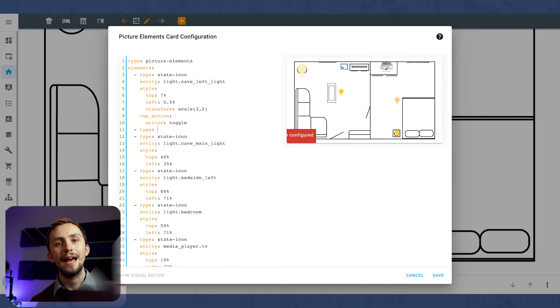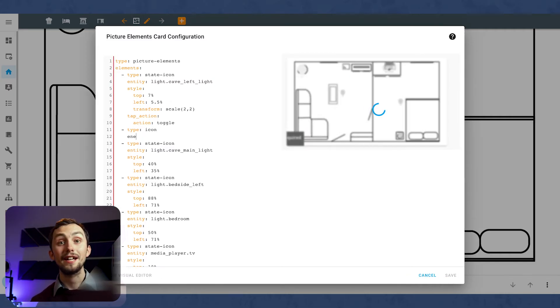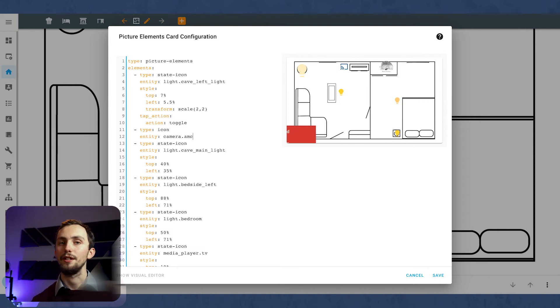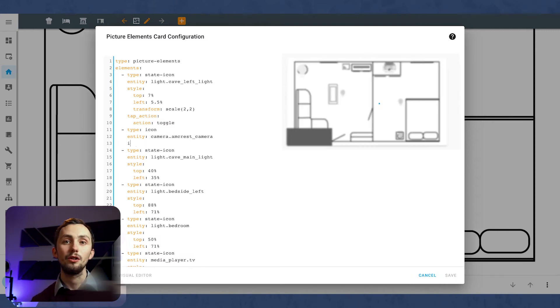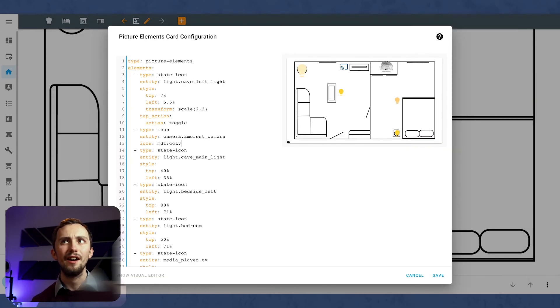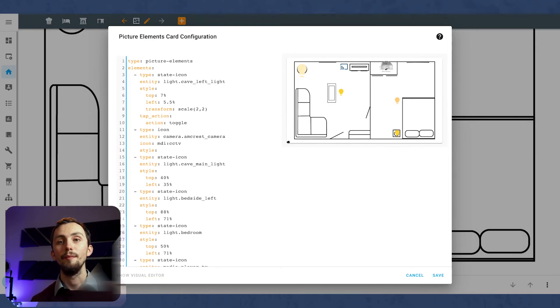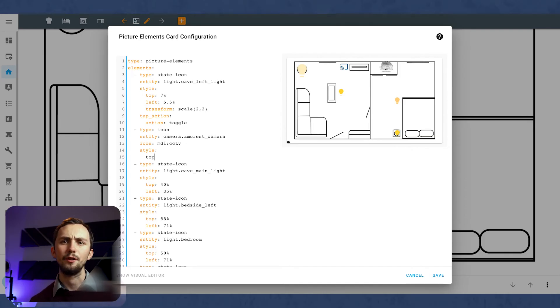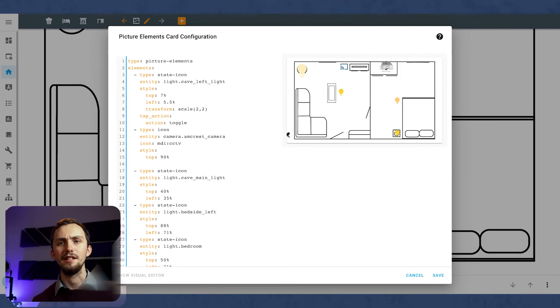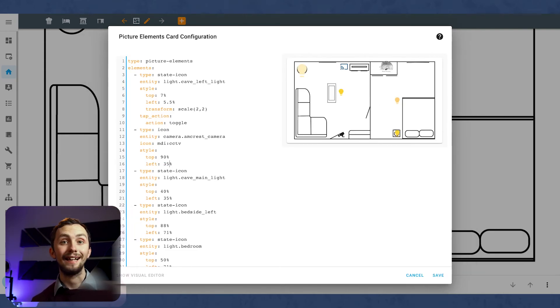Now I'm going to add some extra entities to make this look a little better. The next one is going to be an icon entity. So this is because the camera feed doesn't have a state icon, like its state would be streaming and there isn't an icon for that. So I'm just going to add an icon that's permanently the picture of a CCTV camera. And you again change the entity ID and the top and left positions.